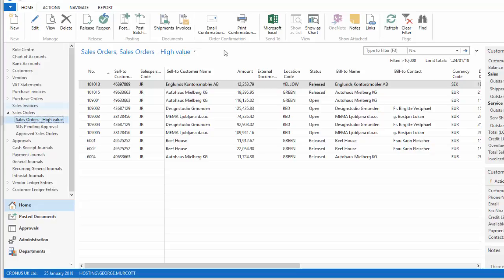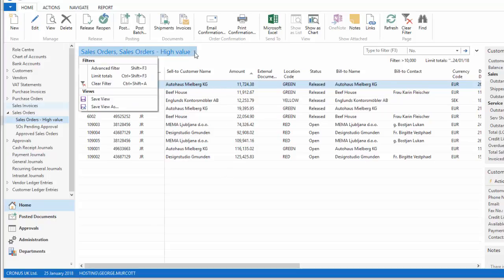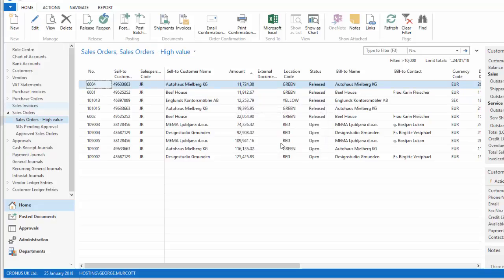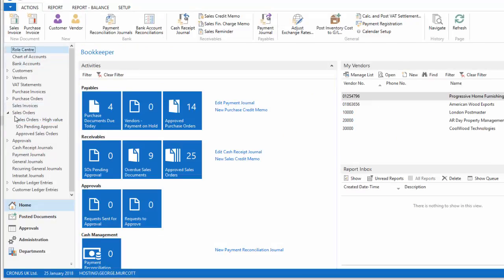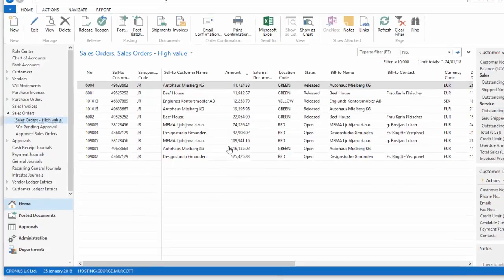I forgot to apply my sort. So now if I apply the sort, it makes more sense to me. So ascending above 10,000. And then I save my view. Yes. Now if I return to the role center and I go back into that saved view, my sales orders high value is not only above 10,000, but also sorted.